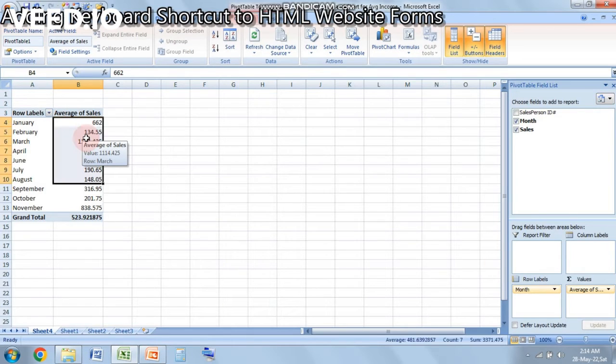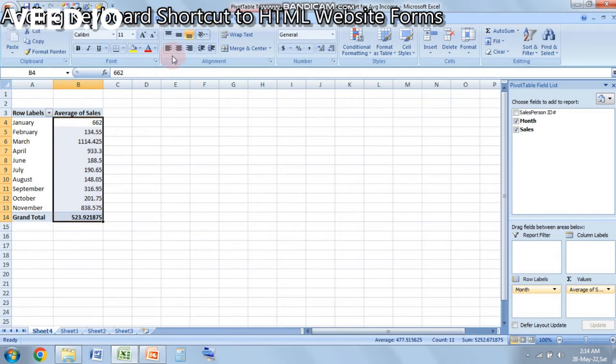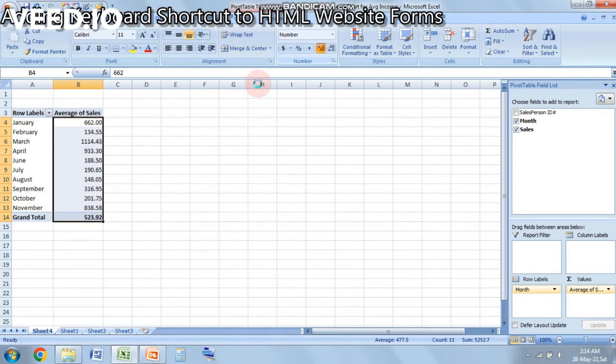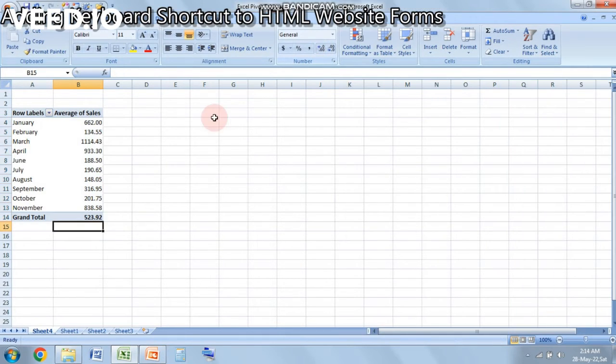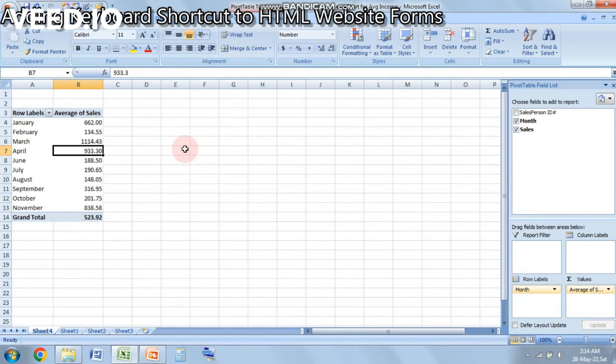Well, you can change that as well. You just need to select the data that has been given over here in average sales and you can go on Home and you can either increase or decrease the decimal depending on your need. So I have done two decimal points so you can see this.